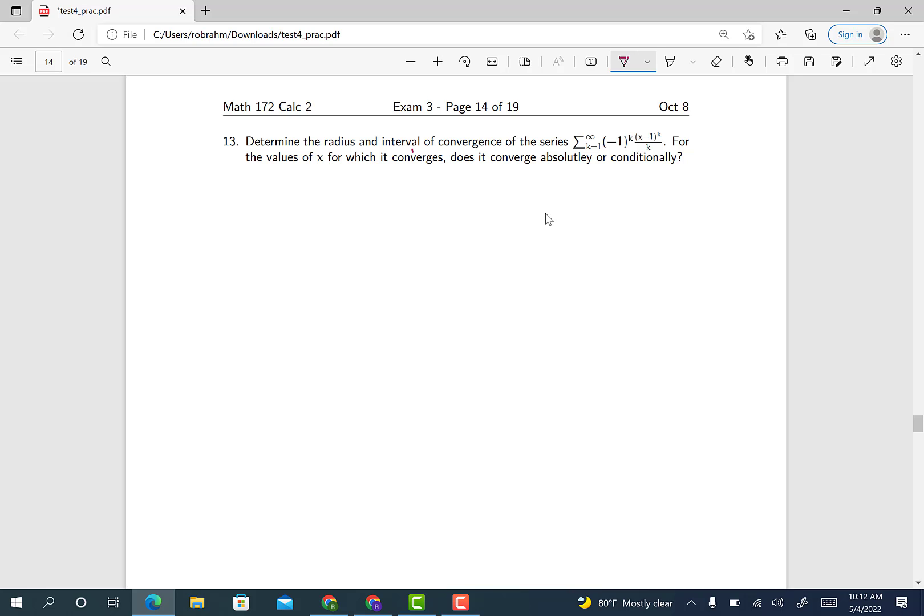The other way, which is what we're going to do, is to use the ratio test, because this is not a geometric series. The k in the denominator makes this not a geometric series. However, we do have an exponent — x minus 1 to the power of k — which means we can apply the ratio test. So we're going to look at the ratio test.